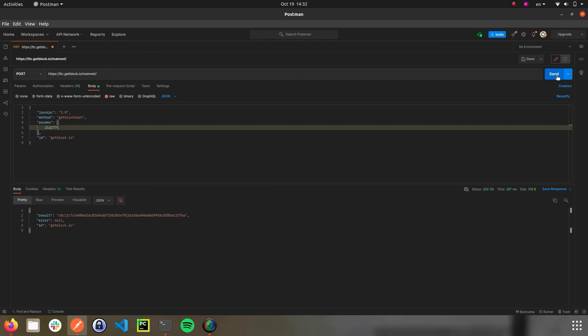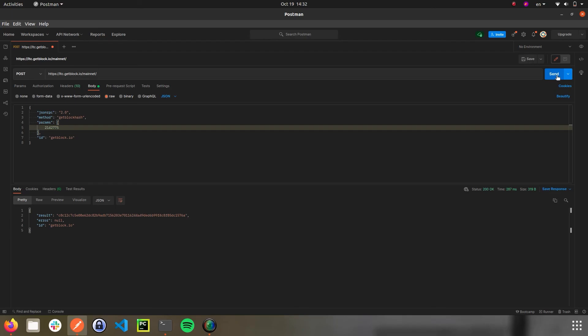We just reached the Litecoin blockchain with our GetBlock API key and extracted crucial raw data. Have a great day and stay tuned for more updates from us!